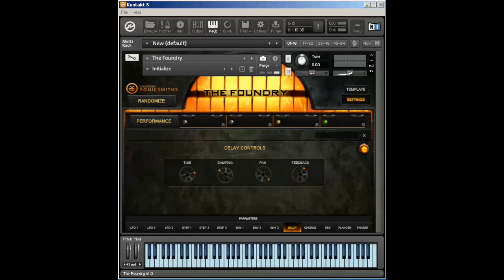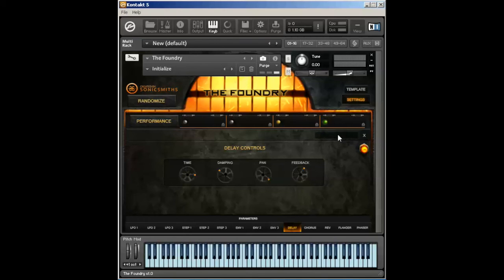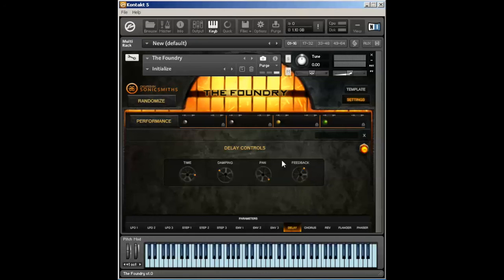So let's go ahead and look at the delay controls. You have your, of course, your timing controls, how fast each little delay segment happens after the next one. Again, listed in values of 30 seconds, so four 30 seconds is an eighth note. The dampening controls allows for a low pass filter to be applied to each, essentially, delay or reflection. Pan allows for ping pong, so it goes back and forth, back and forth. And feedback is how many delay reflections exist.